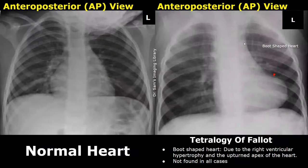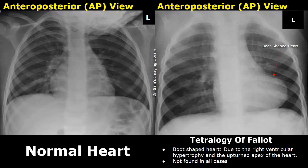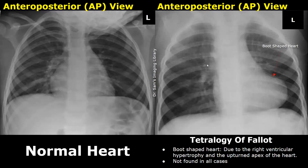Tetralogy of Fallot is a congenital heart defect consisting of ventricular septal defect, right ventricular hypertrophy, overriding aorta, and right ventricular outflow tract obstruction. On X-ray a boot-shaped heart can be seen in such patients — both these images are AP views in a child showing a boot-shaped heart due to right ventricular hypertrophy, though this feature is not seen in all cases.